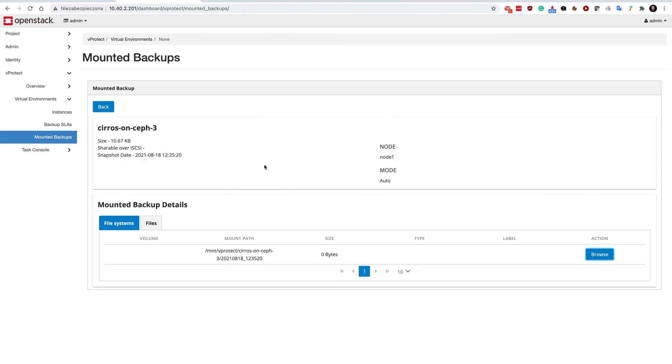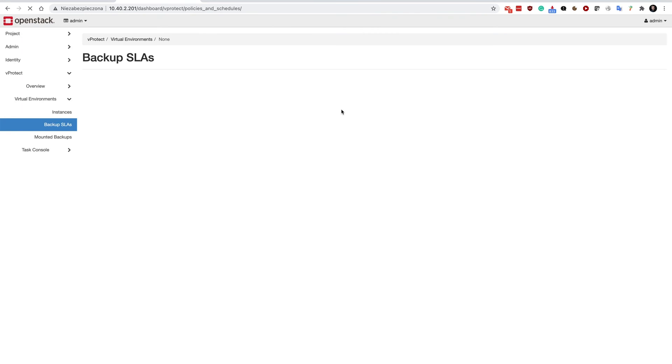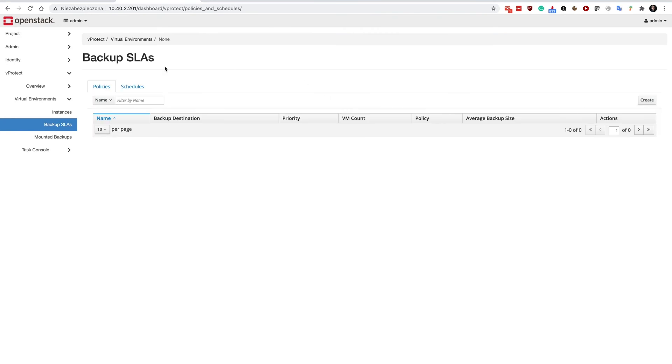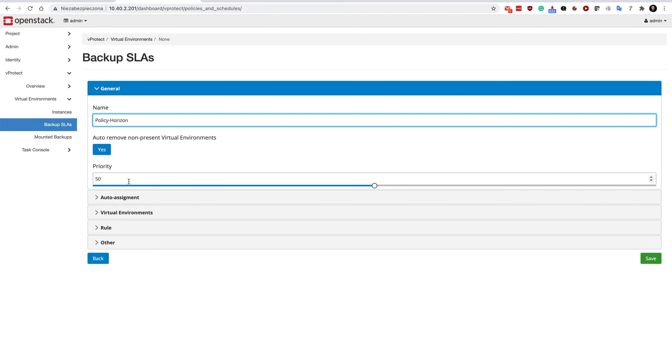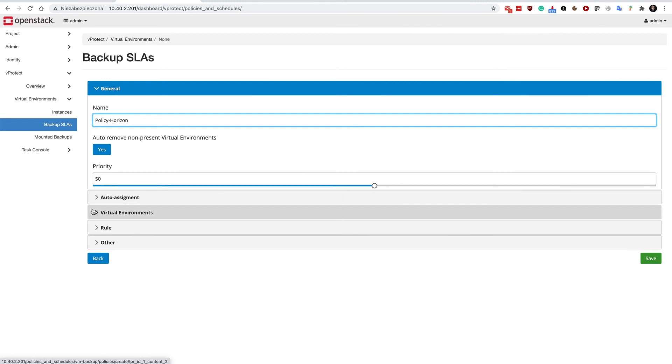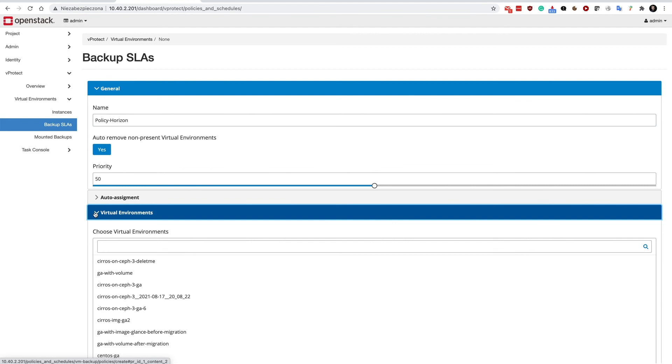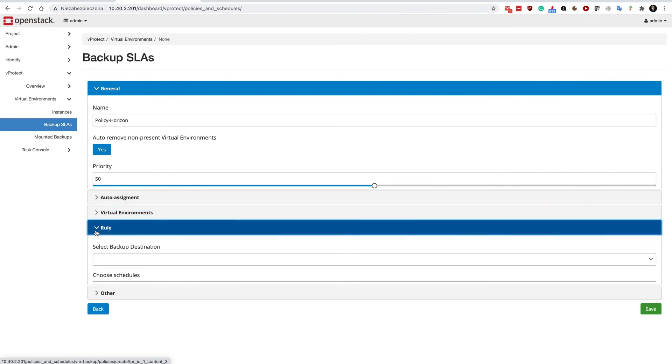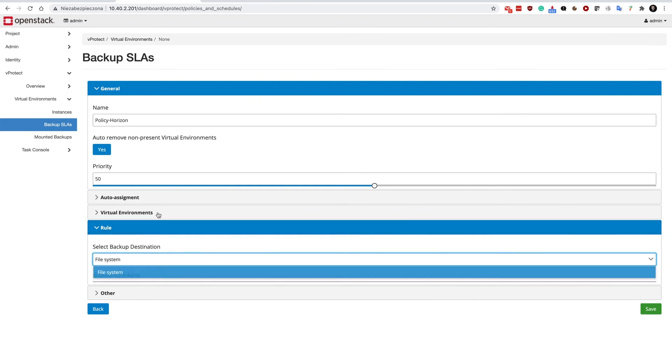Finally, you would like to create appropriate backup SLAs. In the backup SLAs tab you will be able to create policies and schedules according to which backups will be created. I will create a policy called Horizon. You can automatically assign virtual machines based on specific criteria, assign virtual environments automatically as well, and specify to which backup destinations you would like to store the backups.